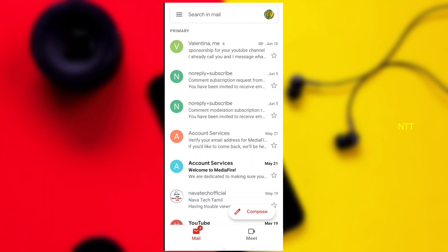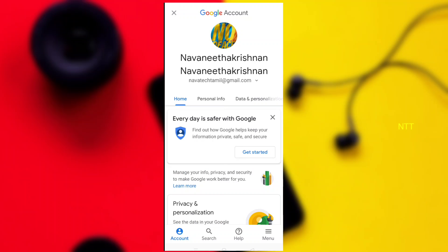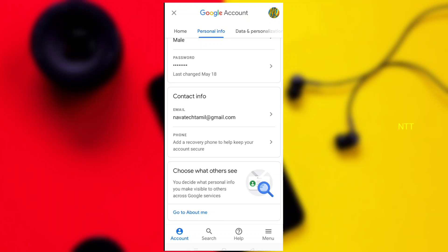If you choose to manage your account, you will click that option. You will have an option to manage your account. Then choose the option and click it.